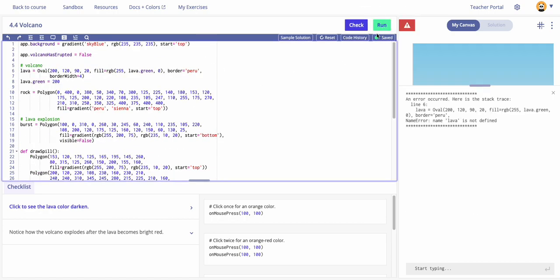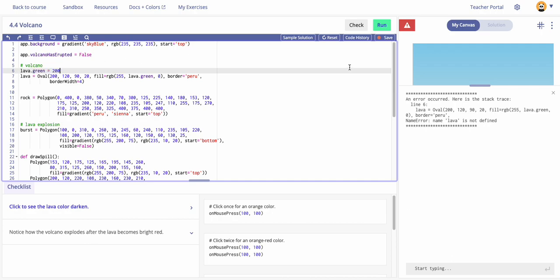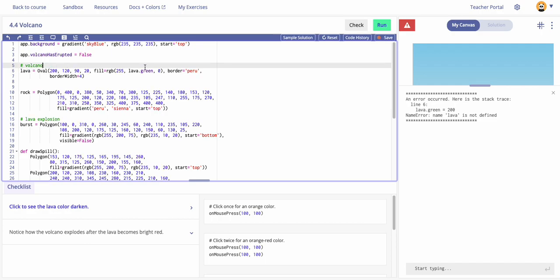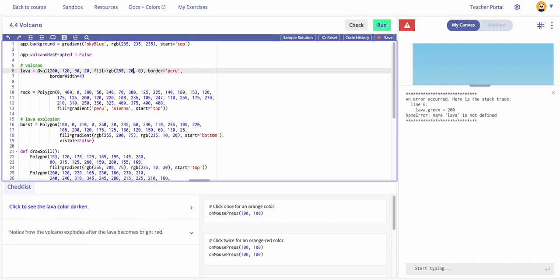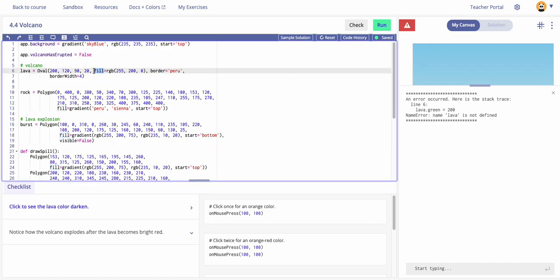Running it — we get an error: 'name lava is not defined'. The problem is I'm calling 'lava dot green' before defining it. Even moving it around doesn't help — the program doesn't like 'lava.green = 200' defined this way. Let's get rid of that approach and put the value back to 200. There's another way to manipulate it — let's jump back down and uncomment the if-statement.